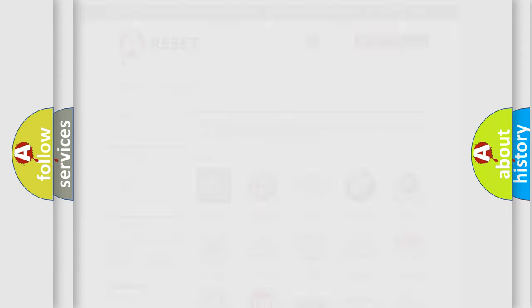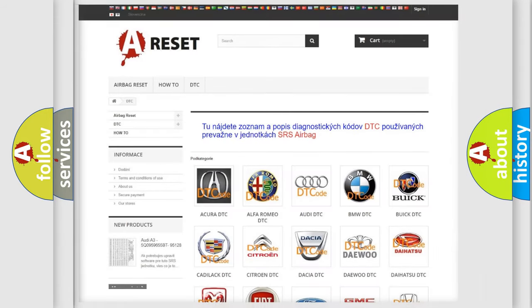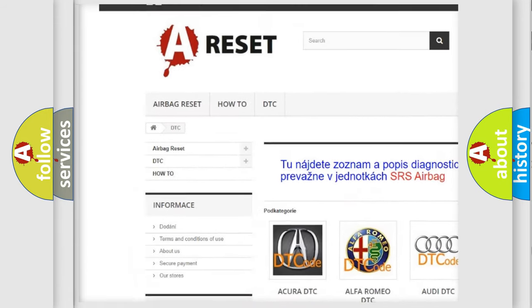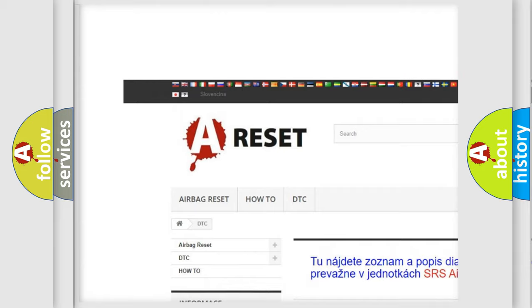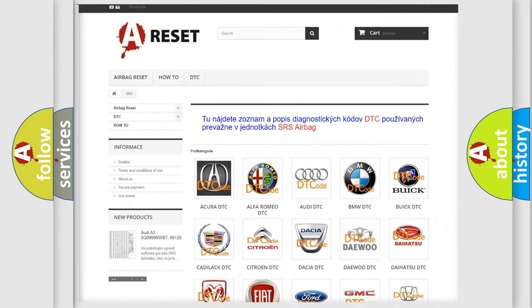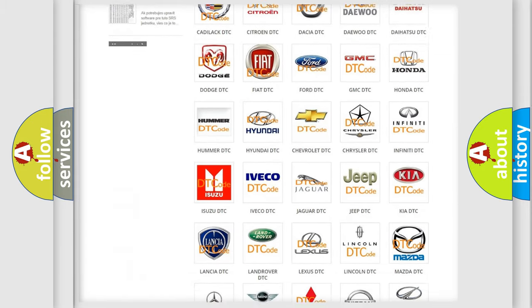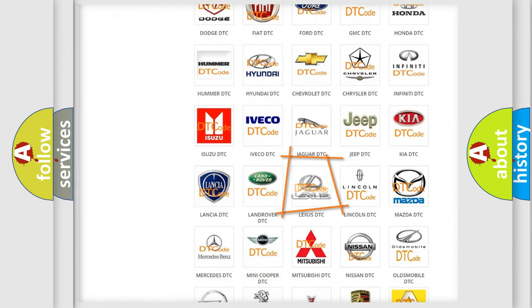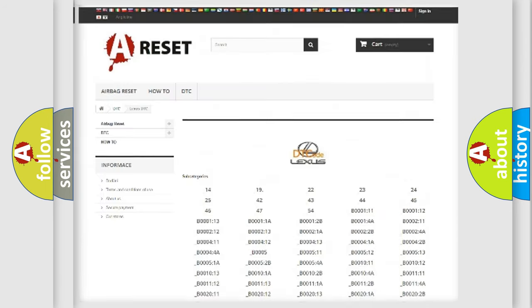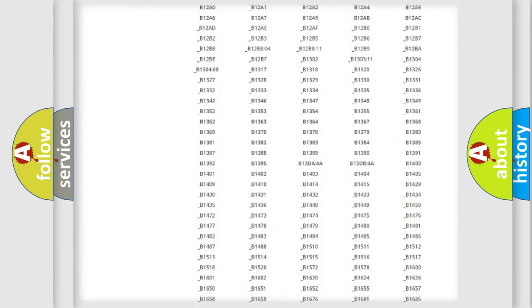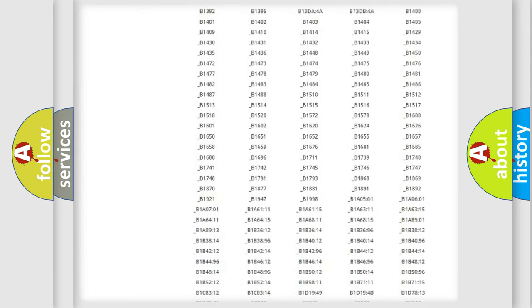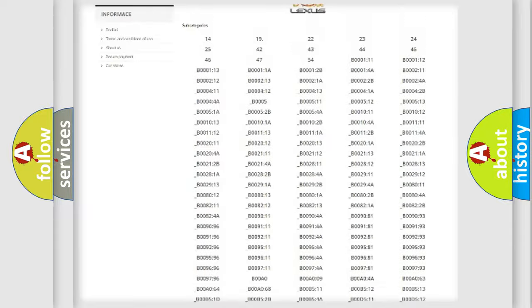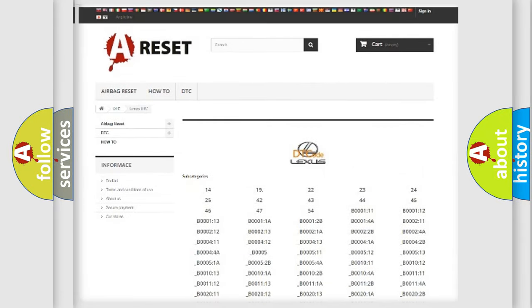Our website airbagreset.sk produces useful videos for you. You do not have to go through the OBD2 protocol anymore to know how to troubleshoot any car breakdown. You will find all the diagnostic codes that can be diagnosed in Lexus vehicles, also many other useful things.